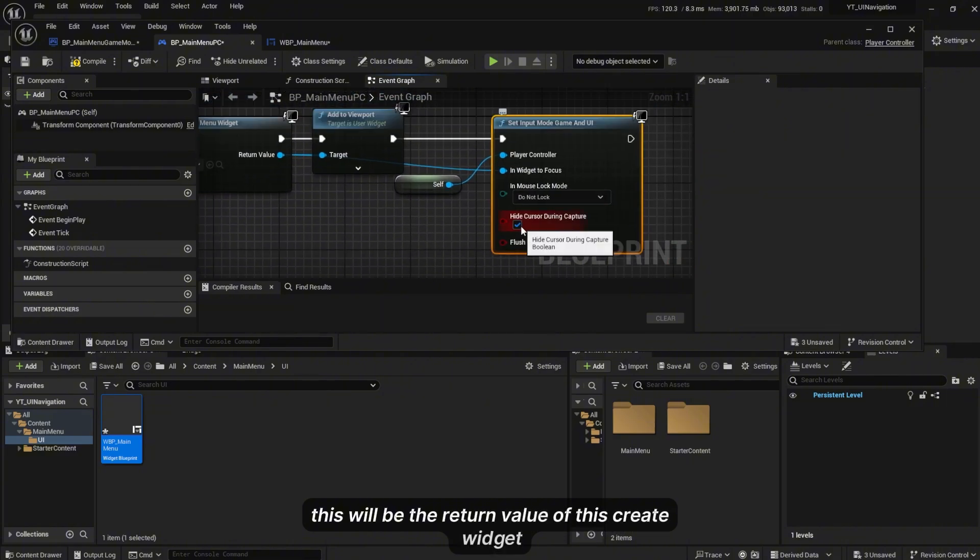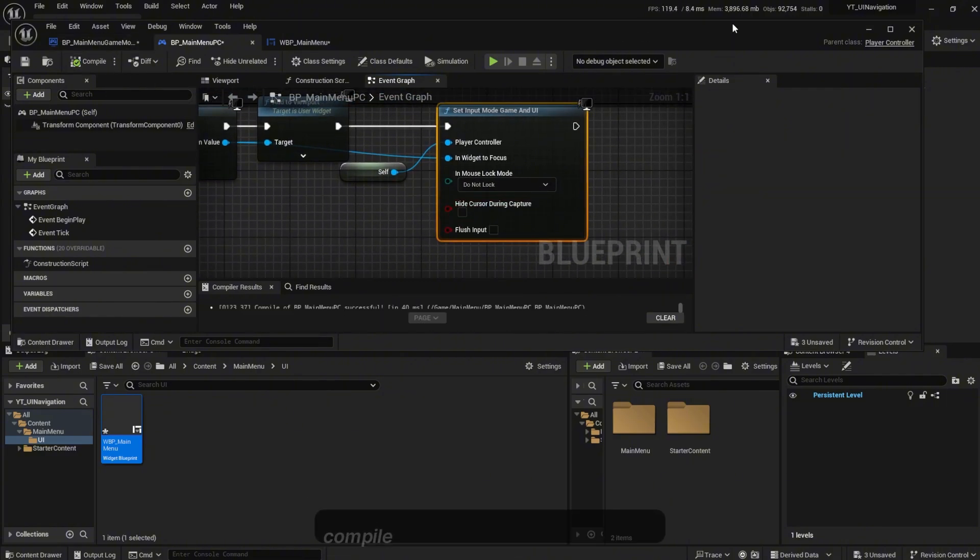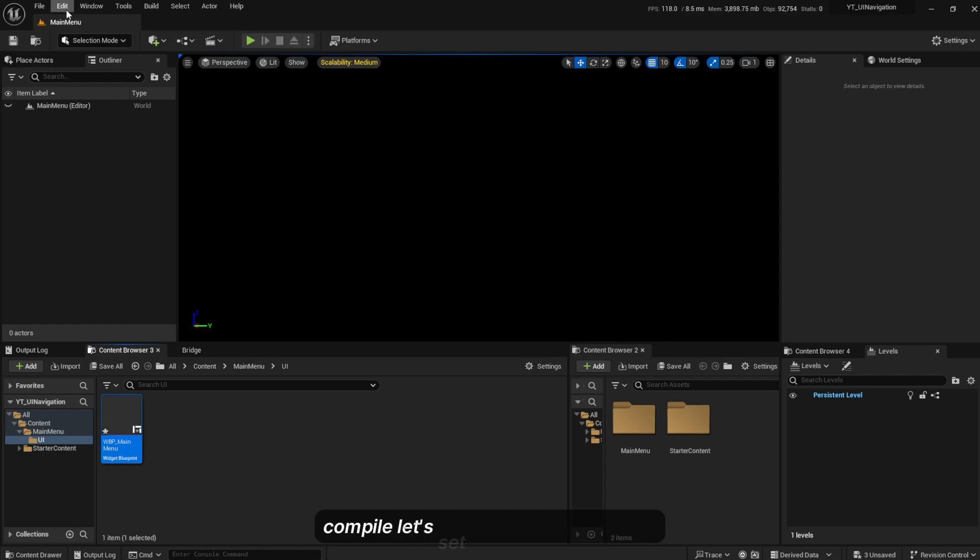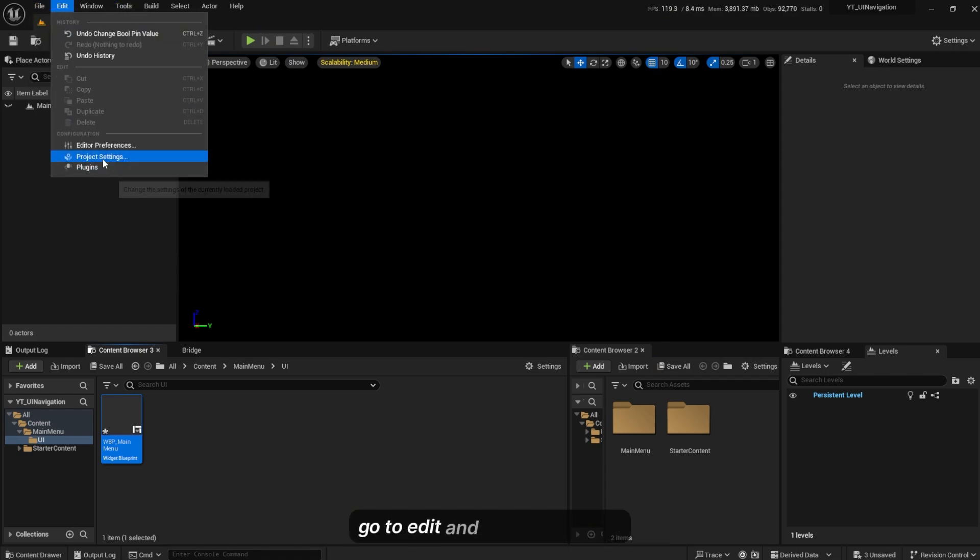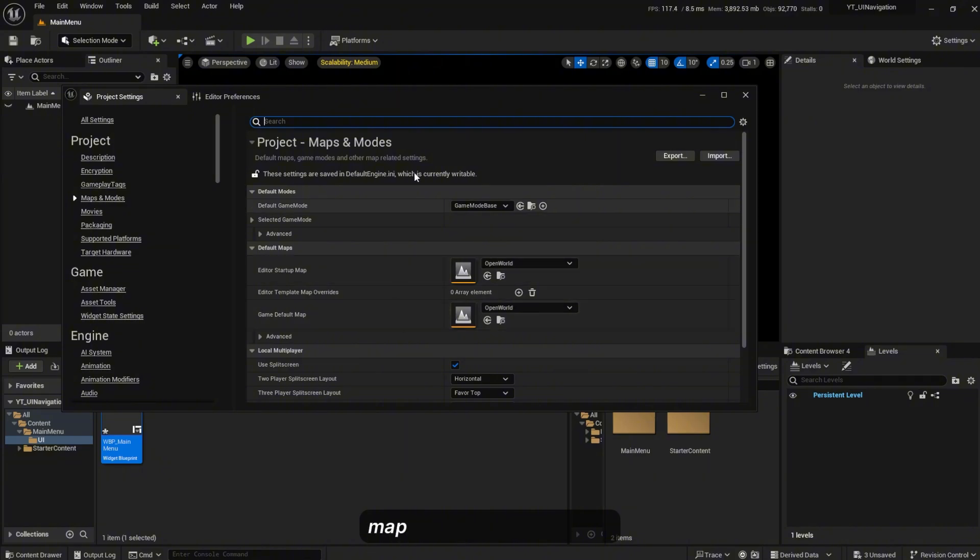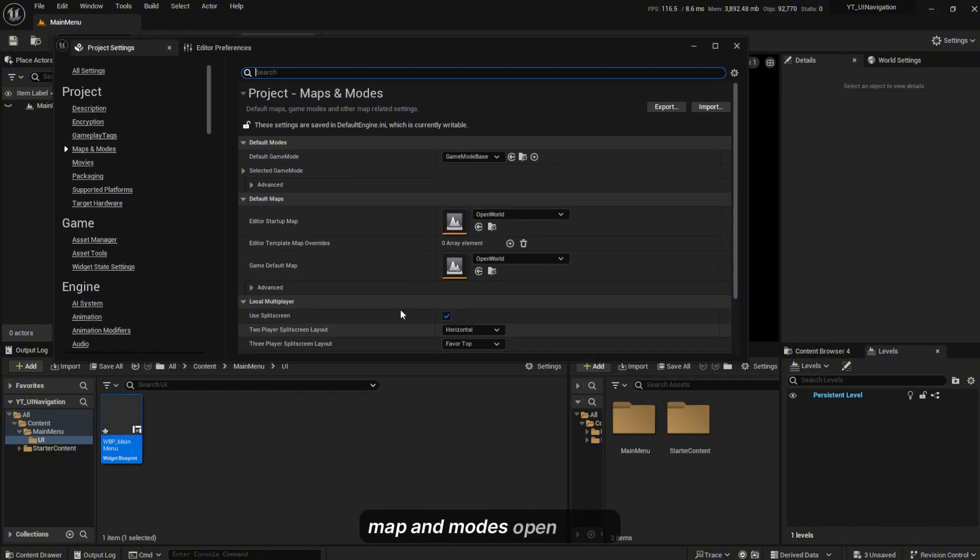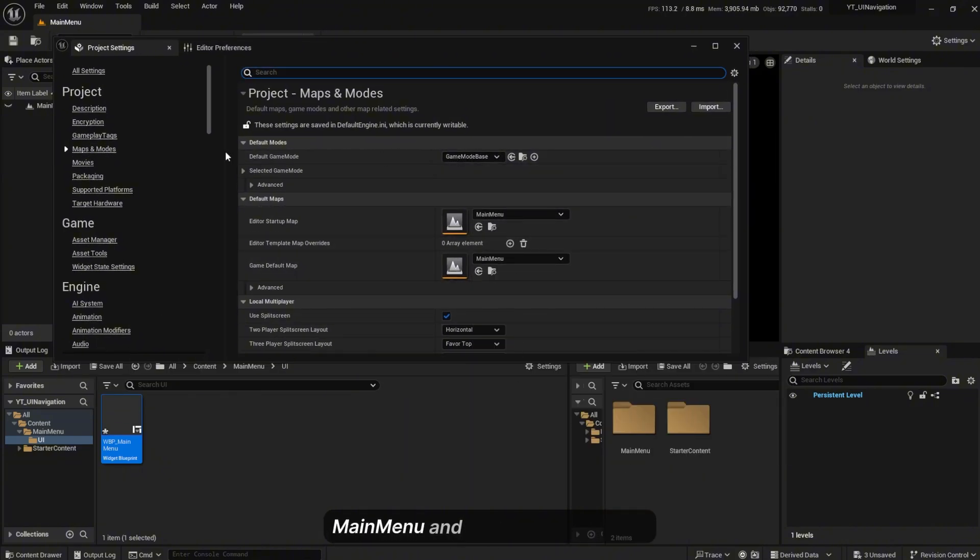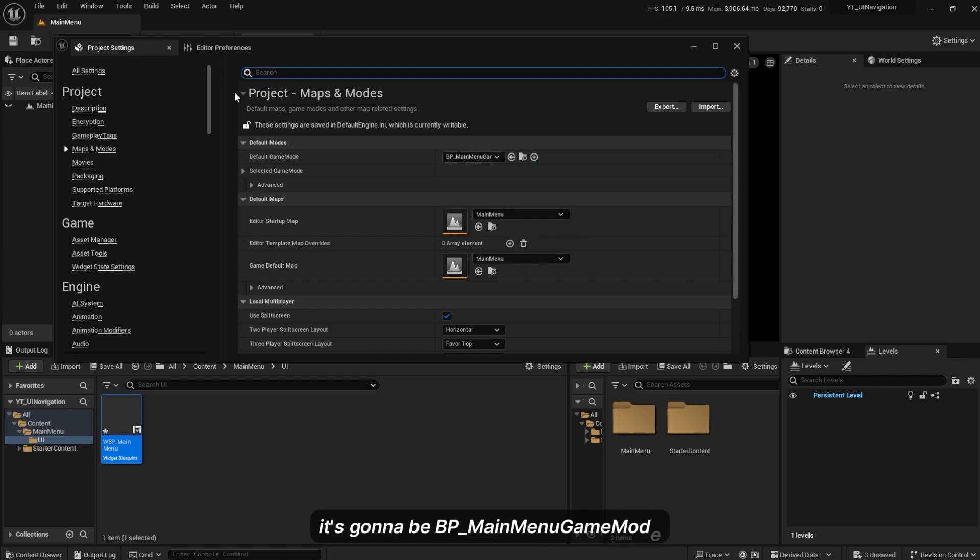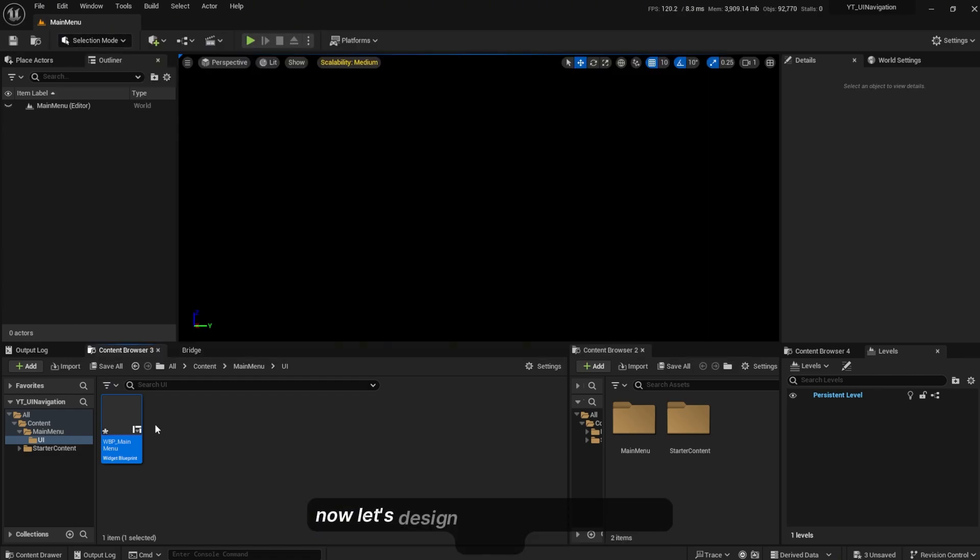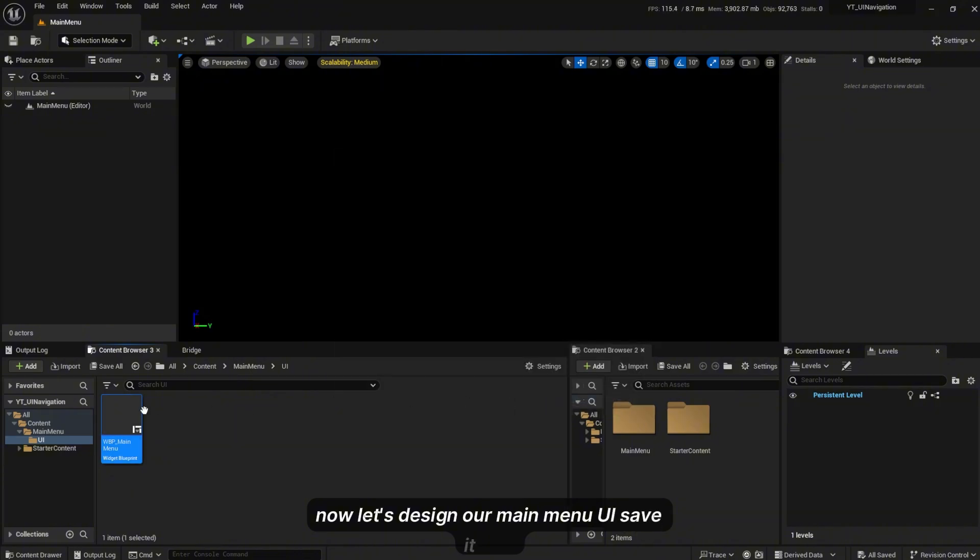Compile. Let's set our default level here. Go to Edit, Project Settings, Maps and Modes. Change this to Main Menu and the game mode here is going to be BP_MainMenuGameMode. Now let's design our main menu UI.